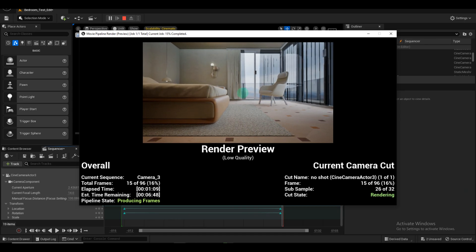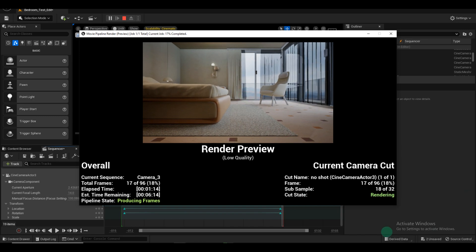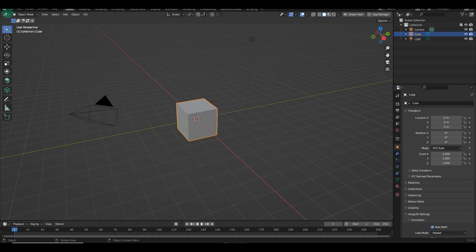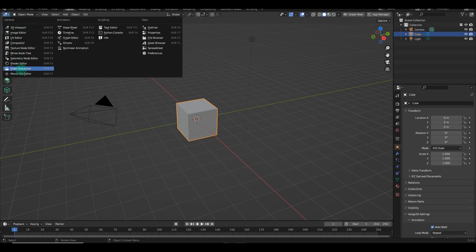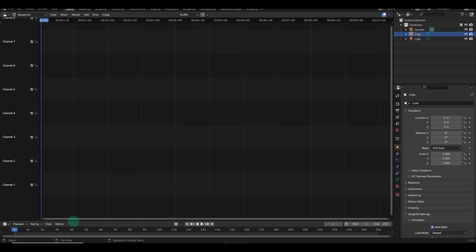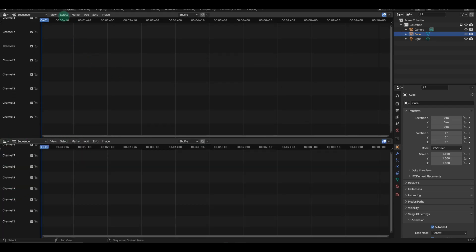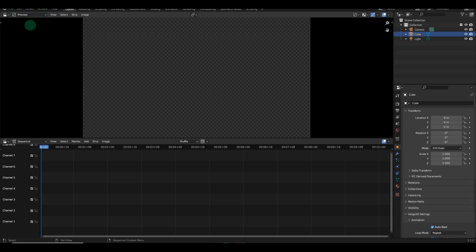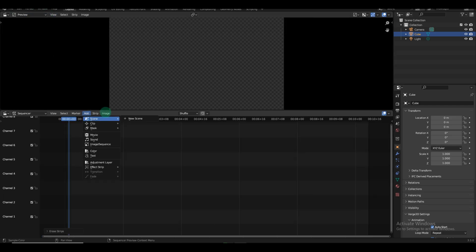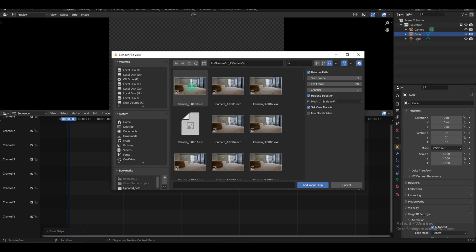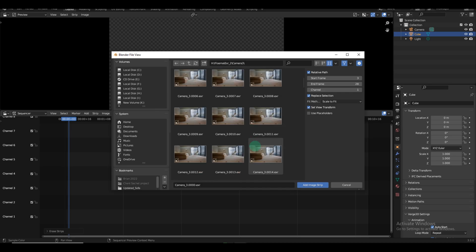Once our images are rendered, we need the image sequence to create the final video. To edit our videos, we'll start by opening Blender and navigating to the top left corner. Click on Video Sequencer to activate it and split the screen accordingly. In Blender, click on Video Sequencer again and set up another panel for previewing the video. Add an image sequence by clicking Add and selecting the folder containing the rendered images. Make sure you have the correct file selected and choose all the necessary images.